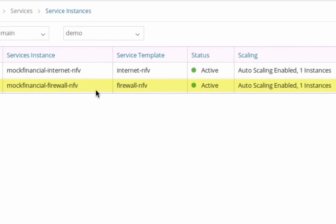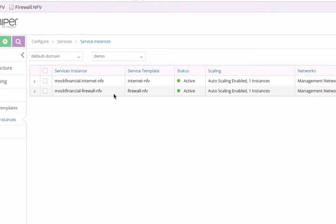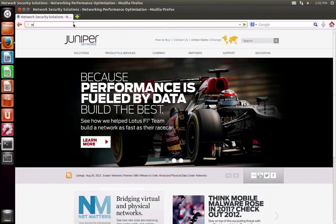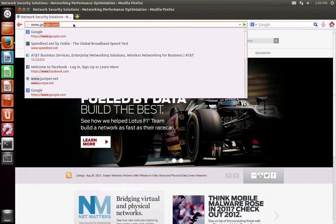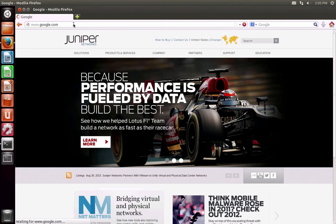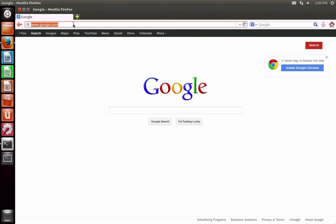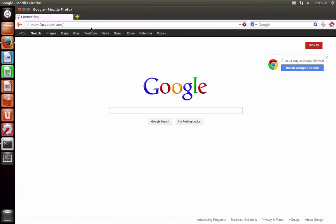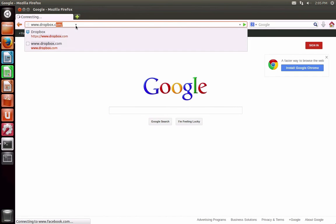The default policy is to restrict sharing protocols with social network sites. Once the Firefly service instance is activated, Mach Financial hosts can still access productivity sites such as Google, but access to Dropbox, Facebook, and FTP has been blocked.